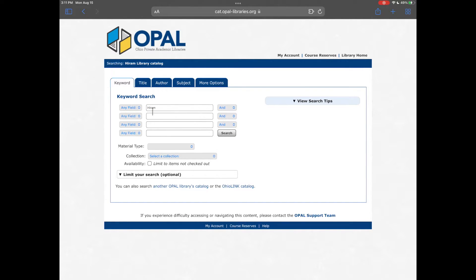You can search by keyword, title, author, subject, and a variety of other options.